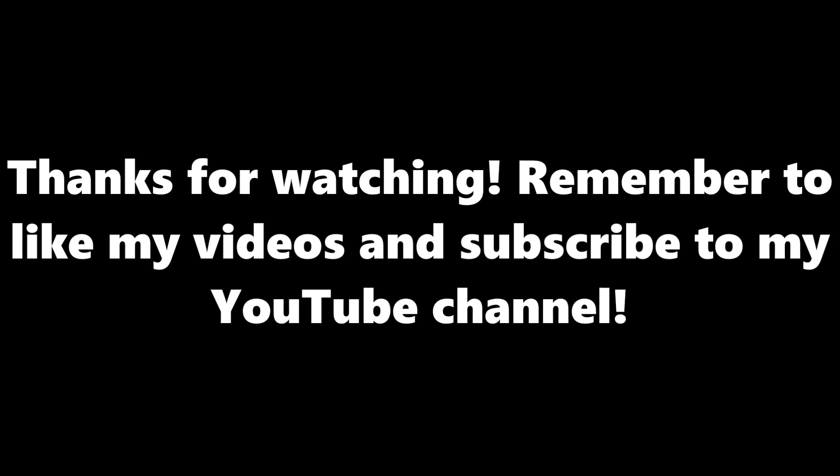Thanks for watching. Remember to like my videos and subscribe to my YouTube channel. See you next time. Bye.